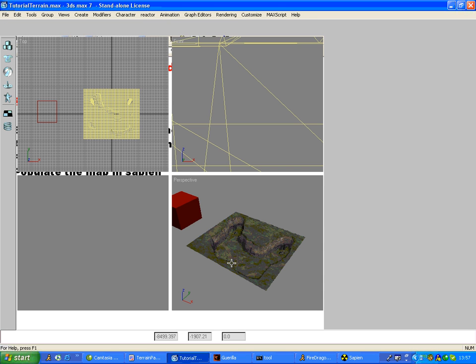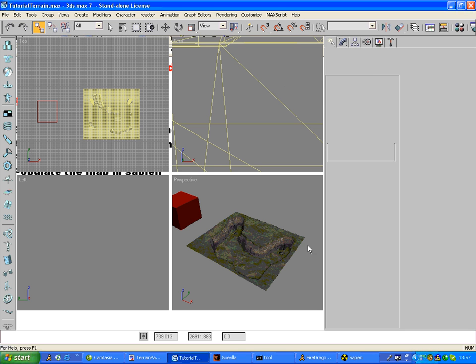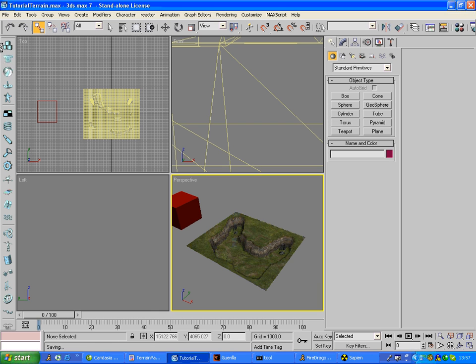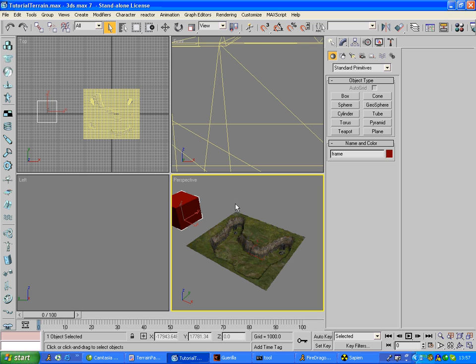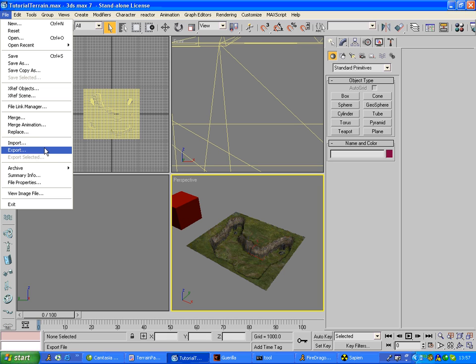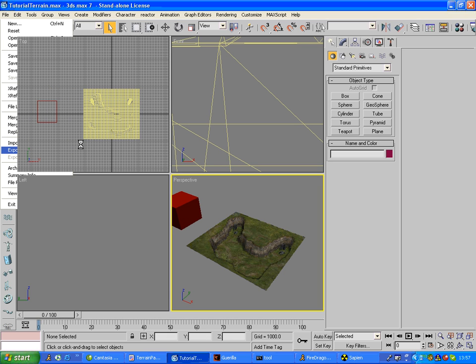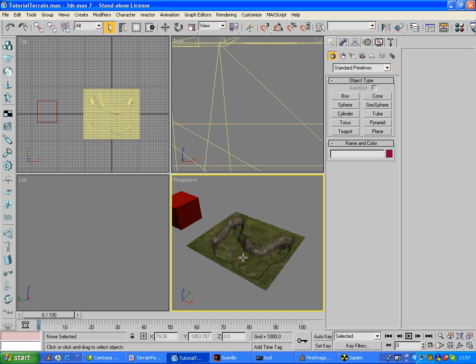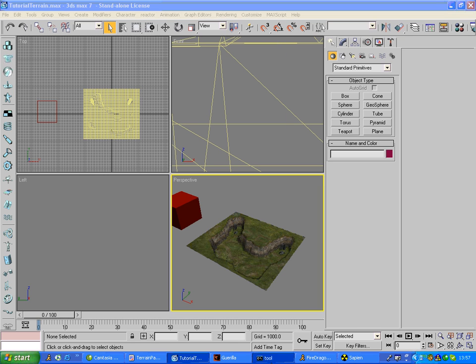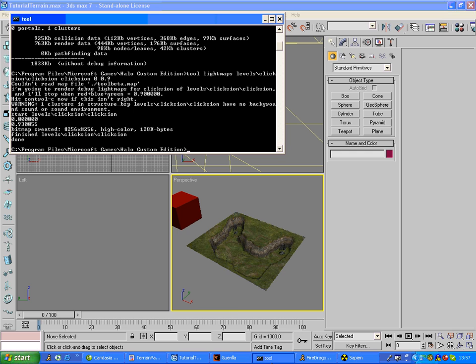What you do is you just export to .jms as everyone knows or whatever from Max. You need to link this to the frame then export. My map is called Clicktion, Clicktion.jms in Models and Data Levels Clicktion and then export.